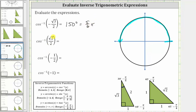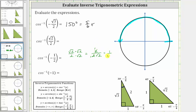Next we have inverse cosine of square root two divided by two, which is equal to the angle in this interval that has a cosine function value of square root two divided by two. This should remind us of the 45-45-90 reference triangle, but it can also be helpful to rationalize the numerator. Multiplying numerator and denominator by square root two gives us two divided by two square root two, which simplifies to one divided by square root two. So we can also rewrite this as inverse cosine of one divided by square root two.